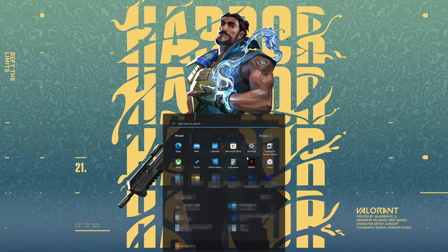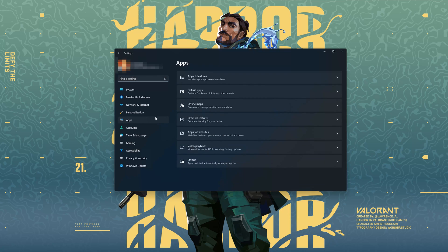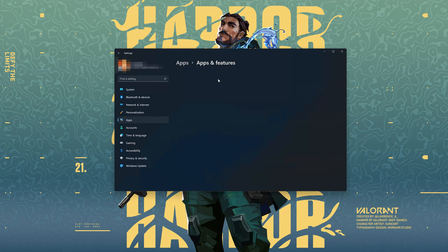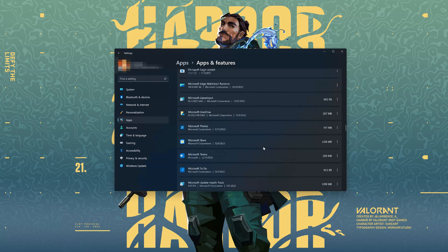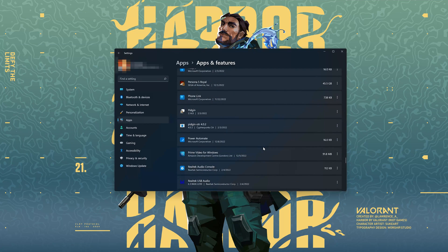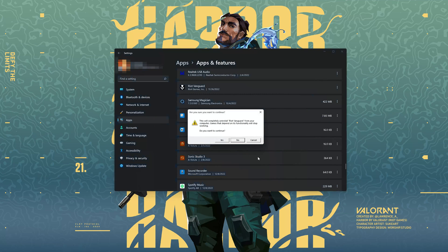In the next solution, we'll reinstall Vanguard to repair your Riot Launcher. First, open your Start Menu, open Settings, open Apps, and select Apps and Features. Locate Riot Vanguard, click on the little dots, and select Uninstall. Press Uninstall again. This will completely uninstall Riot Vanguard from your computer — games that depend on its functionality will stop working. Press Yes since we'll be reinstalling it.